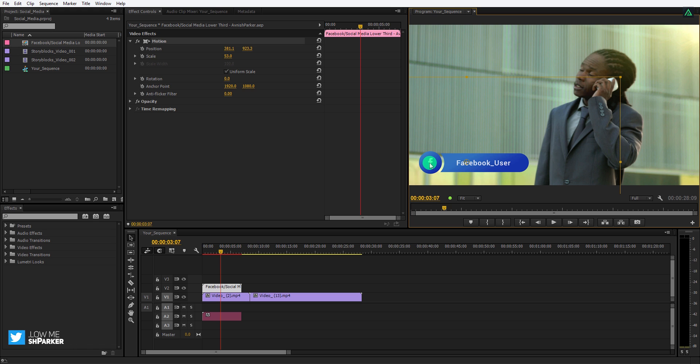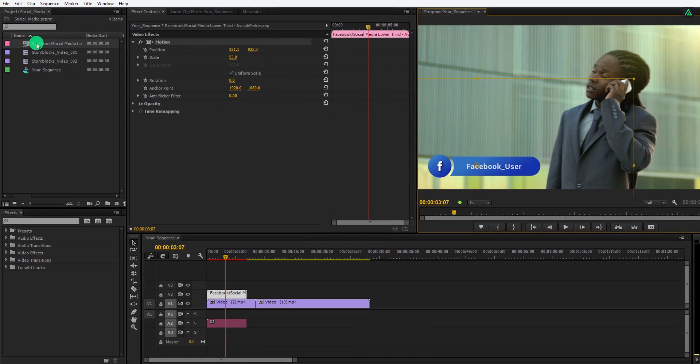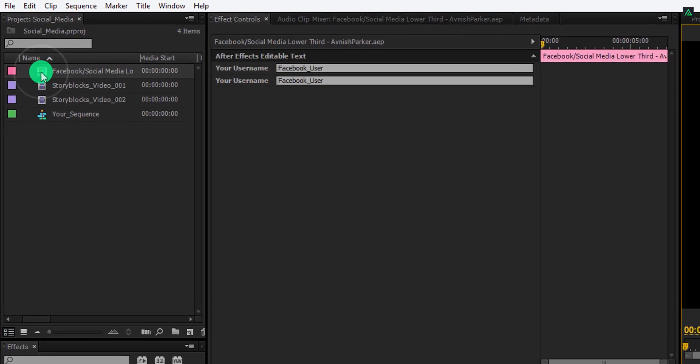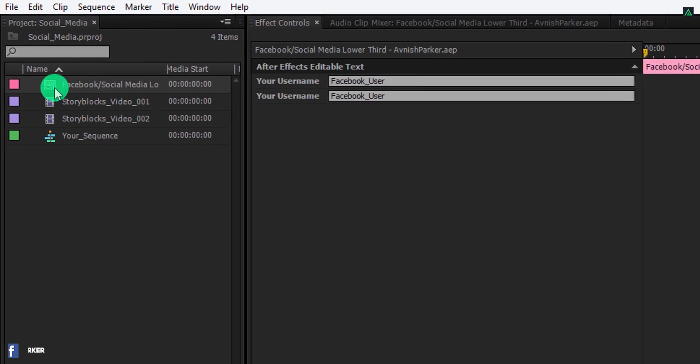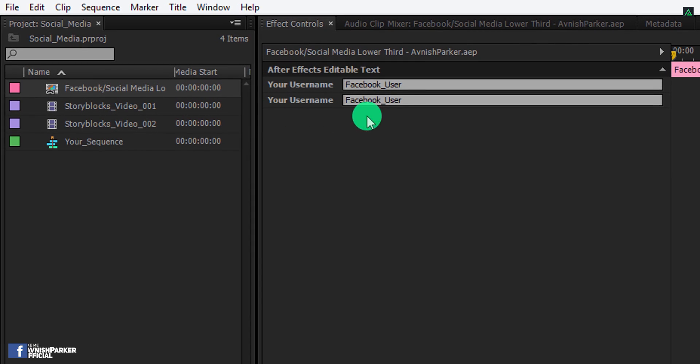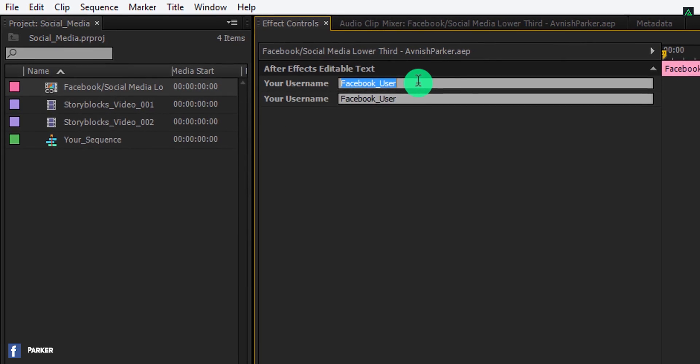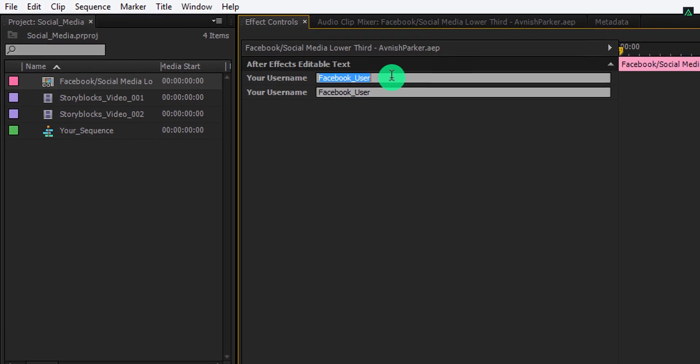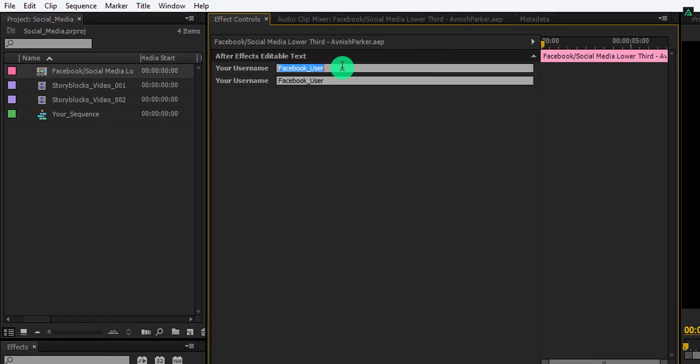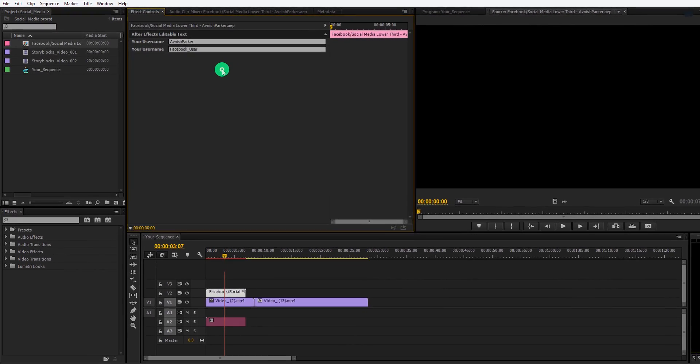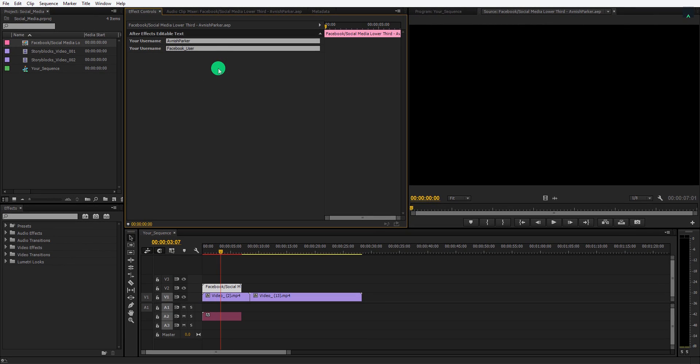Cool. Let's edit the text of it. Simply double click on this comp in project window and now you can edit the text. In the effects control tab, replace this text with your own user name. And then click anywhere to exit from the typing box.